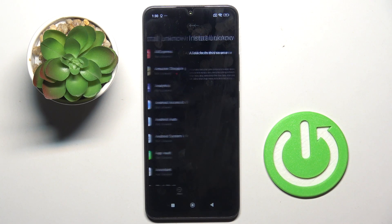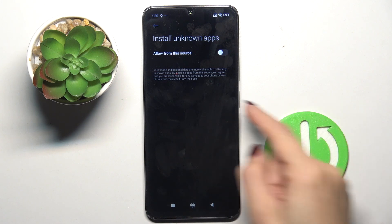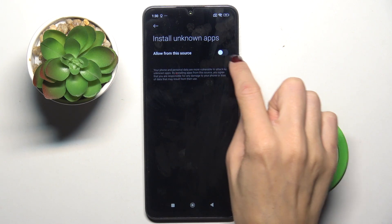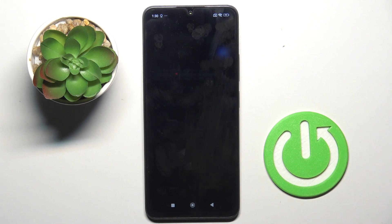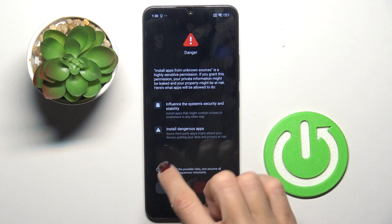Select the app that you want to give this permission to and allow from the source by using the toggle. Now just mark that you are aware of possible risks and so on.